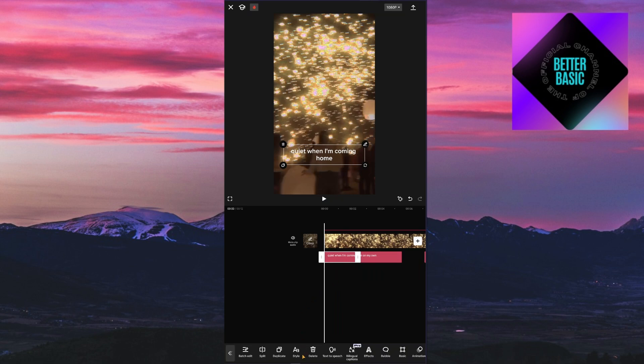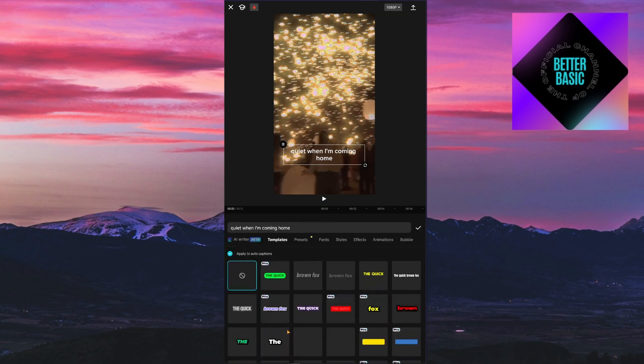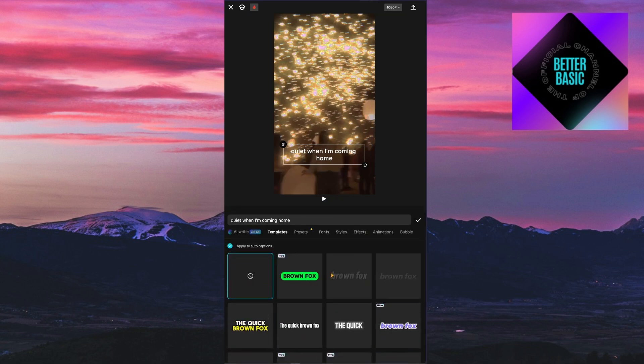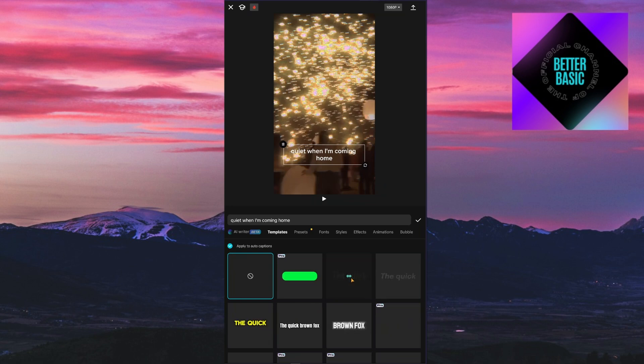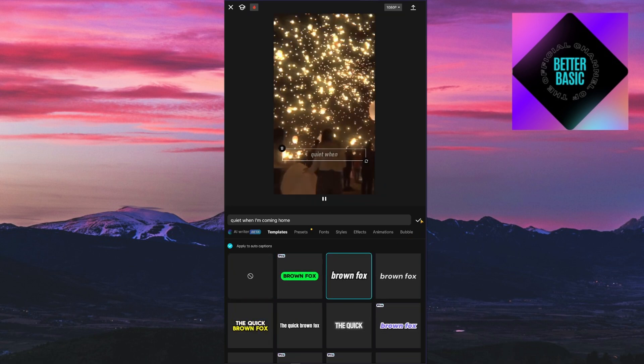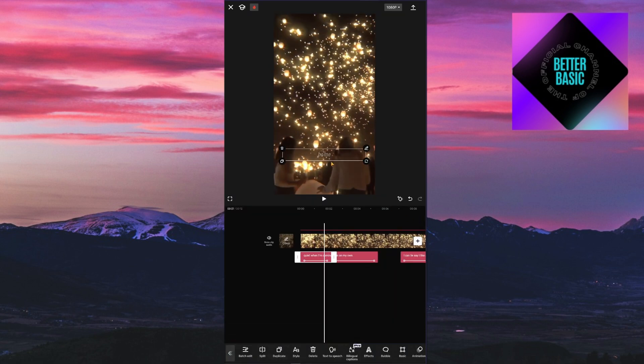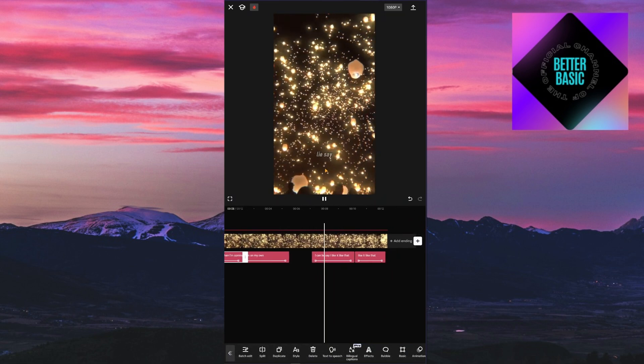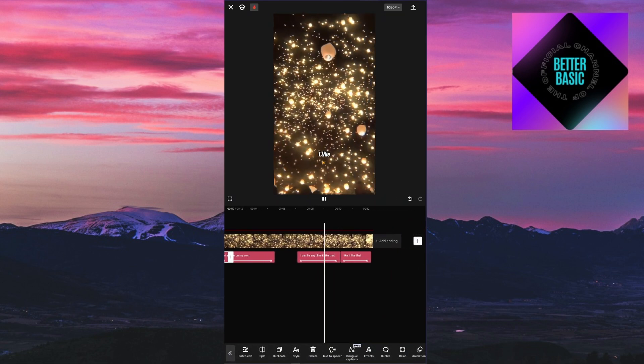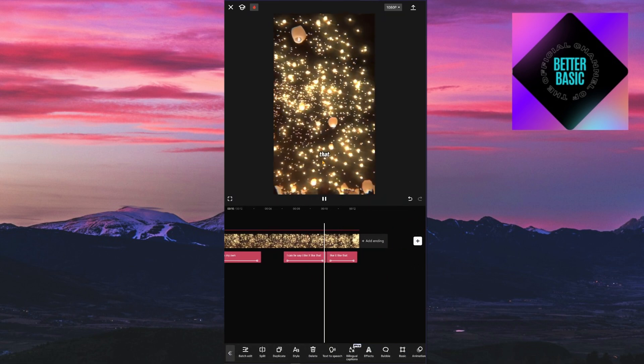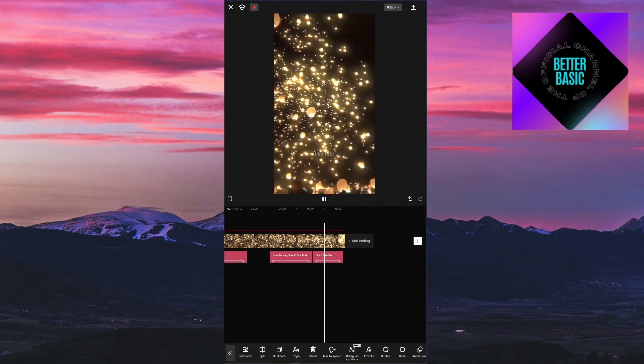After that, you can design the style of the text right here by clicking on the style icon. You can choose any of the styles or presets that they have right here. As you can see, we now have this perfect style for this video.